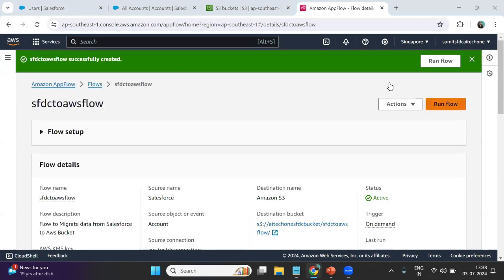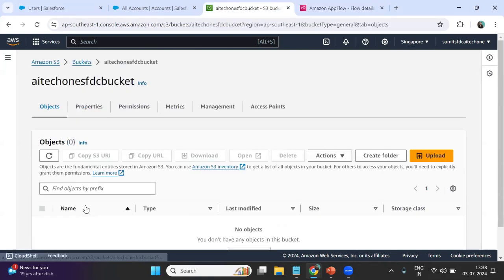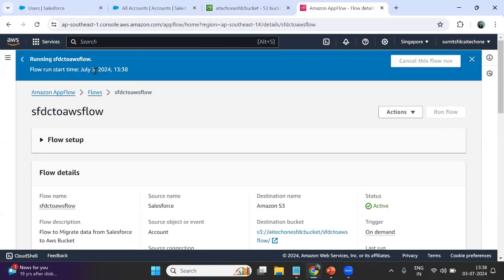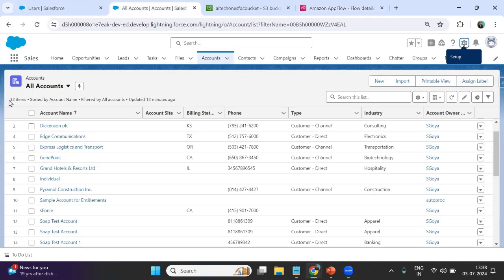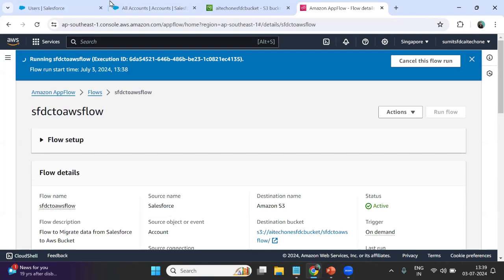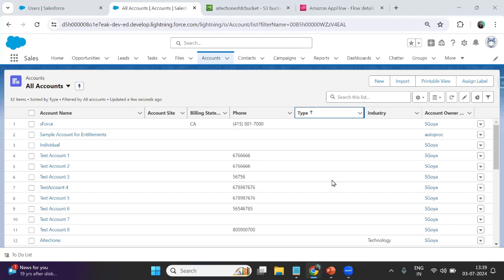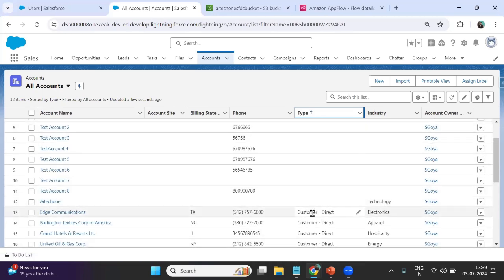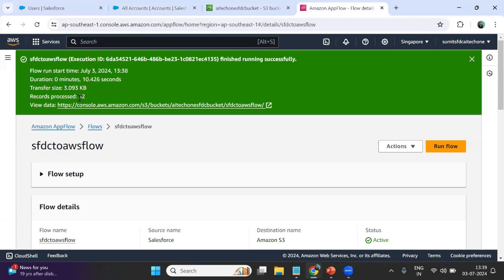The flow gets created quickly. Once created, we can run it right now. I check the SFDC bucket — it is empty at this point. As soon as I run this flow, you can see it is running: SFDC to AWS flow, flow run start time, and execution is in progress. We can cancel the flow at runtime. Right now we have 32 items but based on the condition, some records do not contain any Account Type. The flow completed successfully, showing duration and 32 records processed.